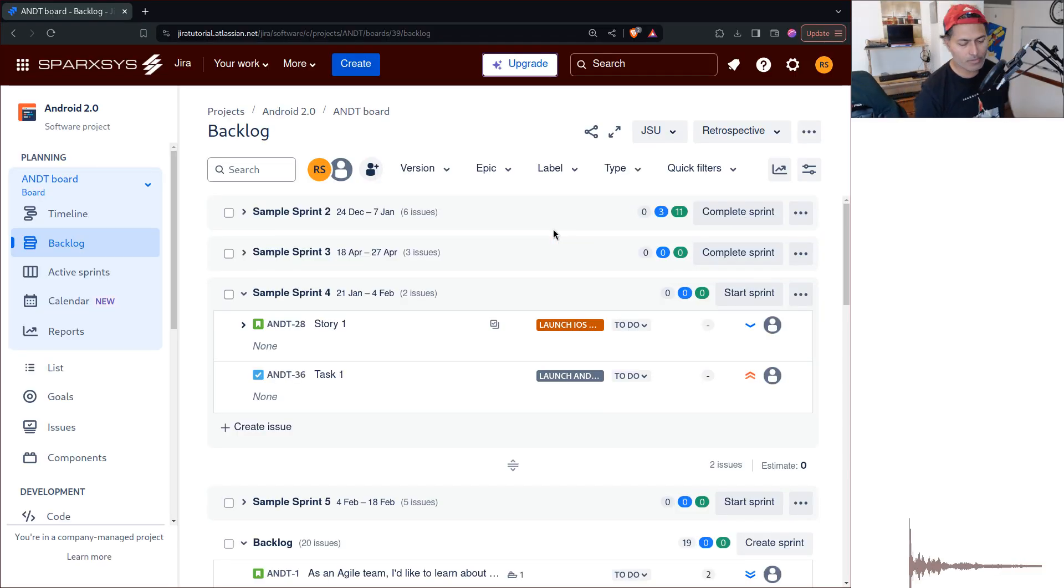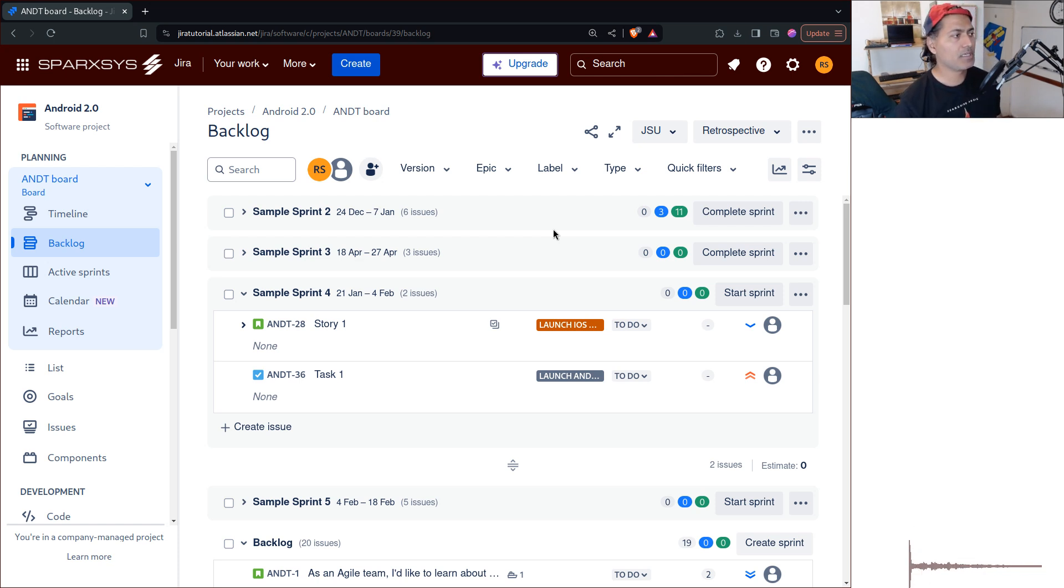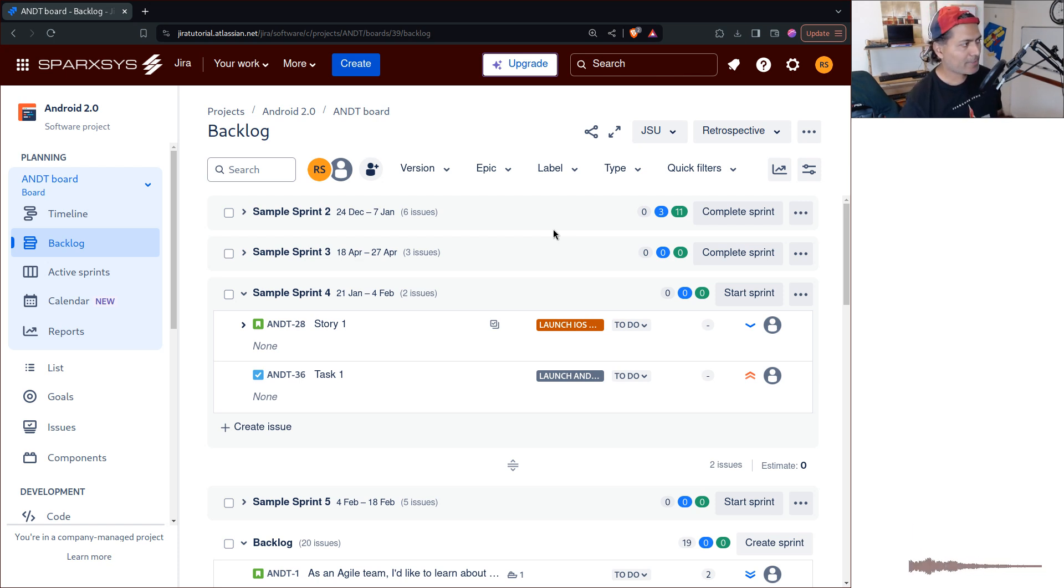Hello everyone. So today, let us talk about the Scrum board or Kanban board and especially this backlog view.